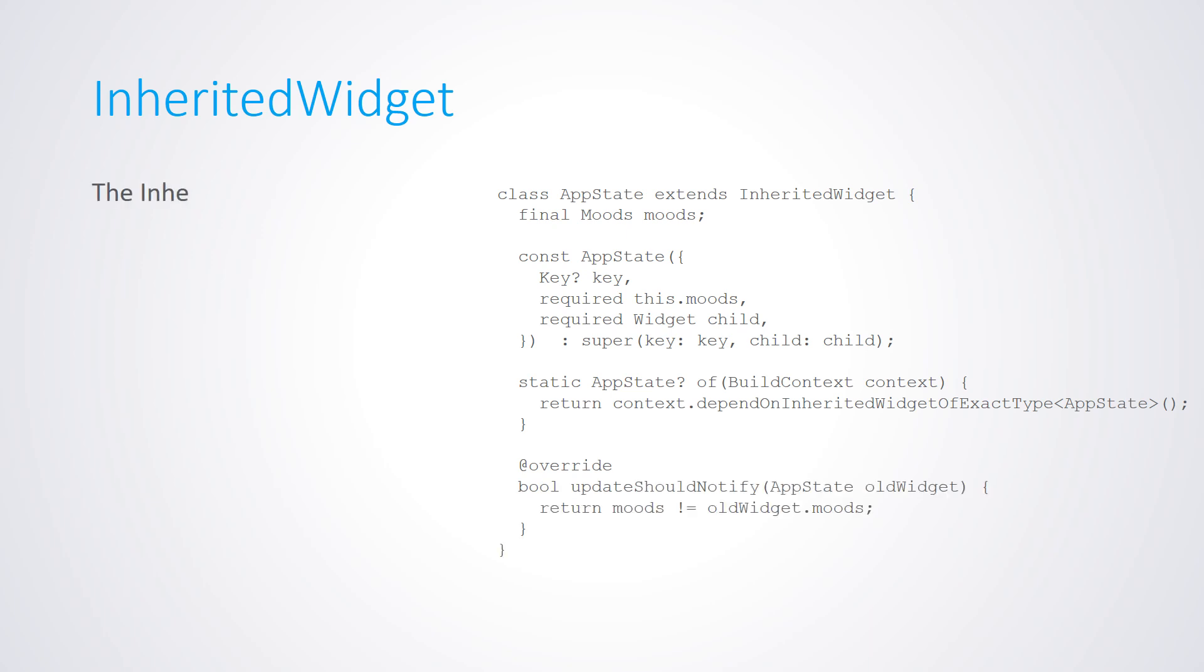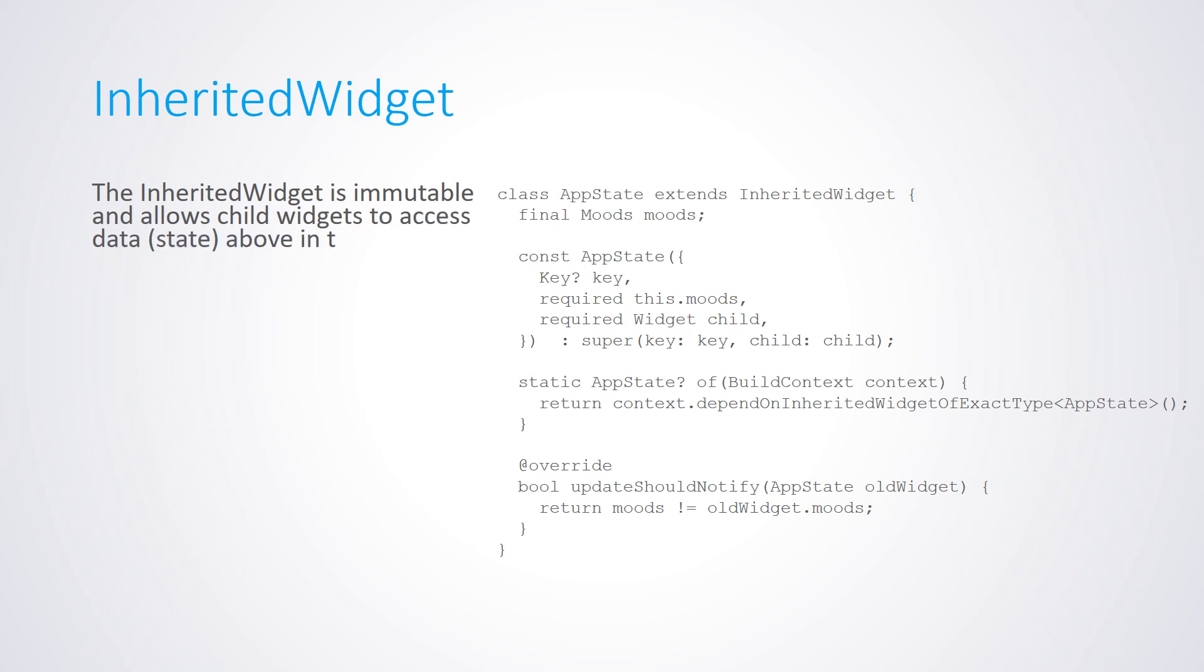The Inherited widget is immutable and allows child widgets to access data above in the widget tree. Now, what are the steps to create an Inherited widget?